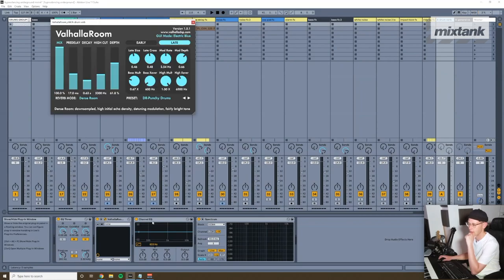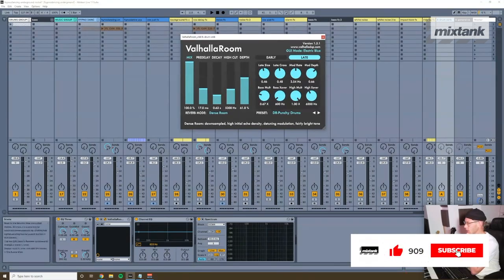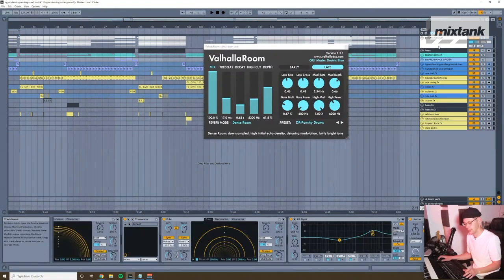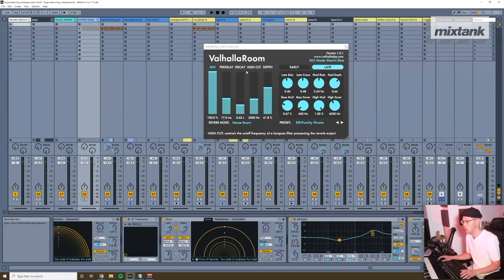Let's go over to my sends. I've only got two return tracks. This is a drum verb — I'm using the Valhalla Room reverb, which is great. This is just a short reverb with a little bit of pre-delay to let the transients come through so they don't get immediately muddied by the reverb. Just a little bit of pre-delay, then the decay at about half a second, just over half a second, and then a high cut around 5k.